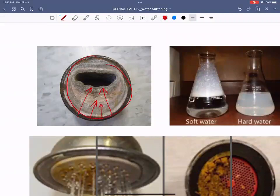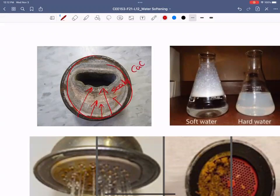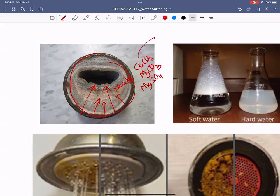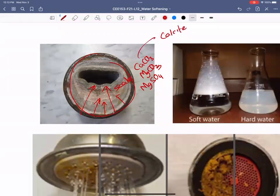The scale you see in pipes and showerheads is usually calcium carbonate or magnesium carbonate — mostly carbonate, which is very common in groundwater. This comes from calcite. If you have groundwater from an aquifer that contains lots of calcium carbonate or calcium bicarbonate, they form this scale.